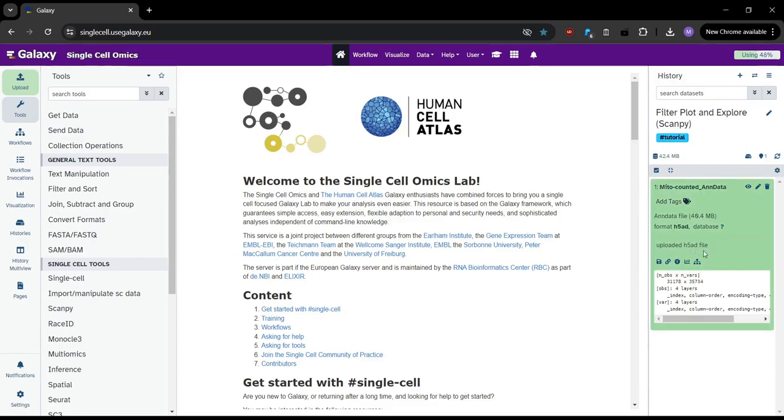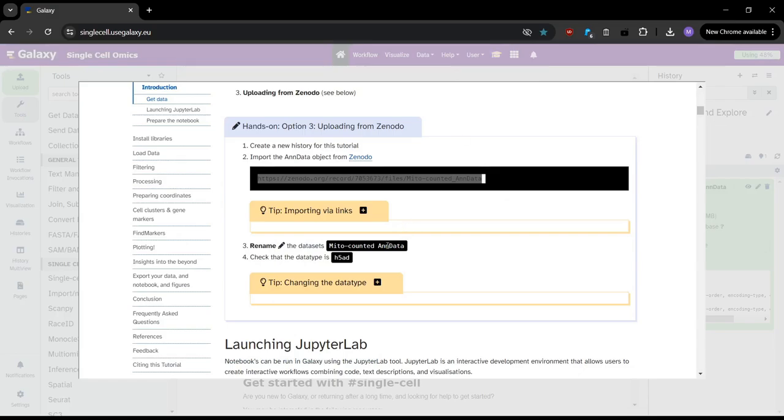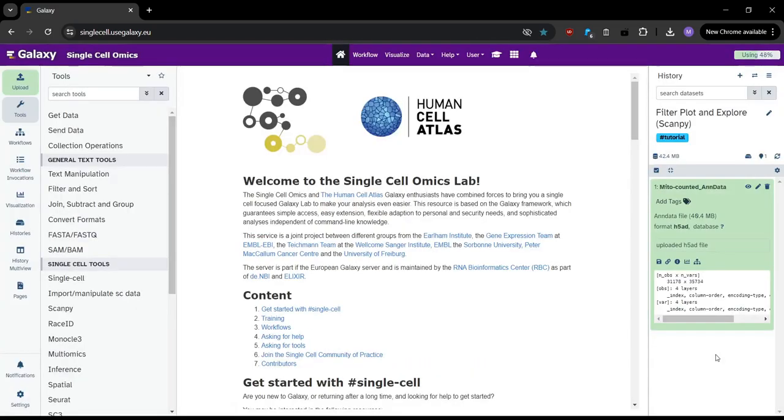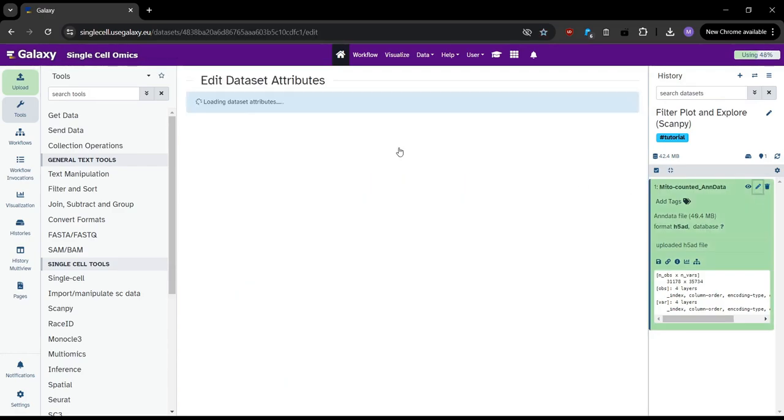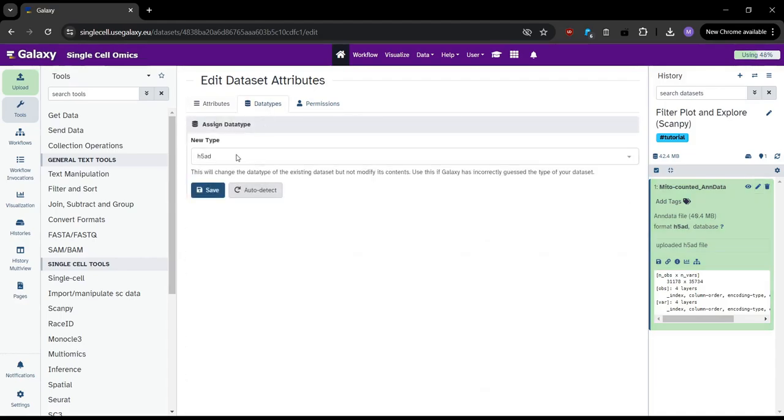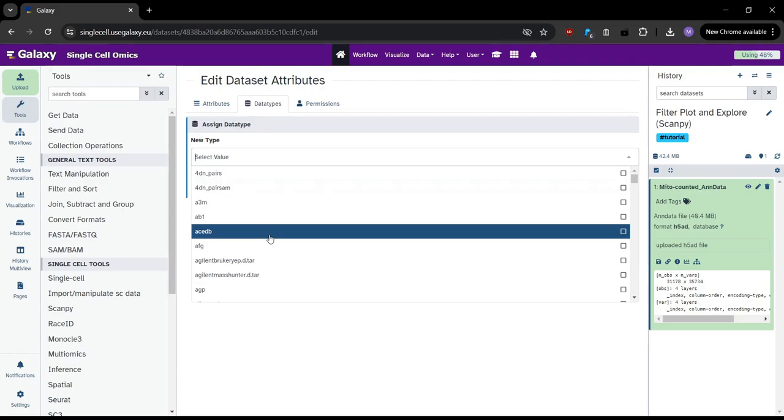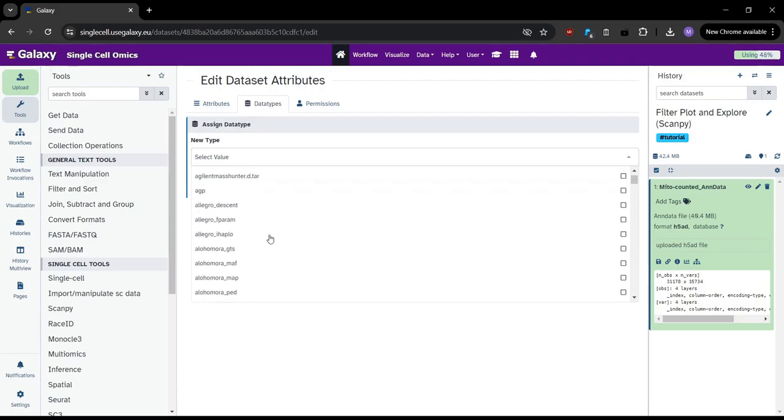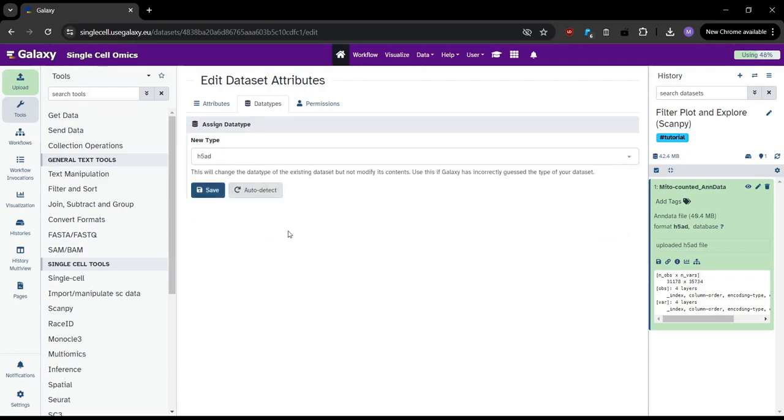Okay, so the data is now loaded. So the next step is to check the format. So if we look in the tutorial, we can see that the format needs to be H5AD. We can go ahead here and see that the format is correct, it's H5AD. In case it's incorrect, we can click on this pencil icon. We can go to data types, and then we can select our data type from this drop down list. Once you've selected it, make sure to click save, and that will change the format. But we don't need to do that because it's already correct.